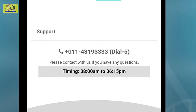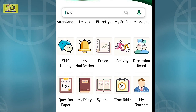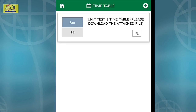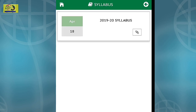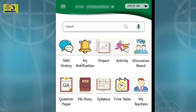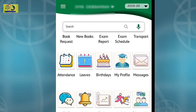For any queries, you can contact customer care using the toll-free number provided. You can also check exam timetables by clicking the Timetables option. You can check the syllabus for the current academic year, SMS history, notifications, project activities, and attendance leaves.